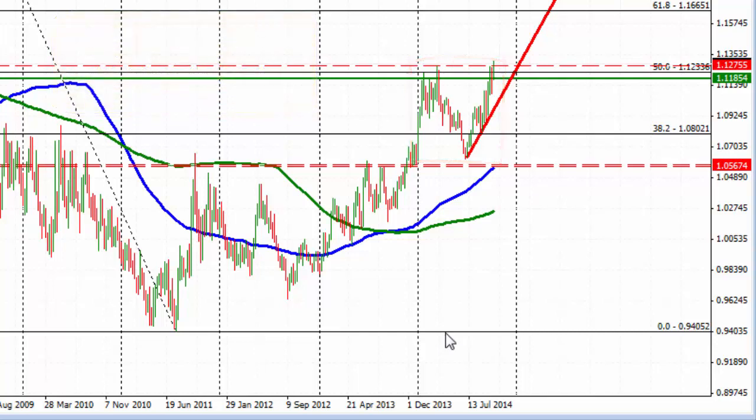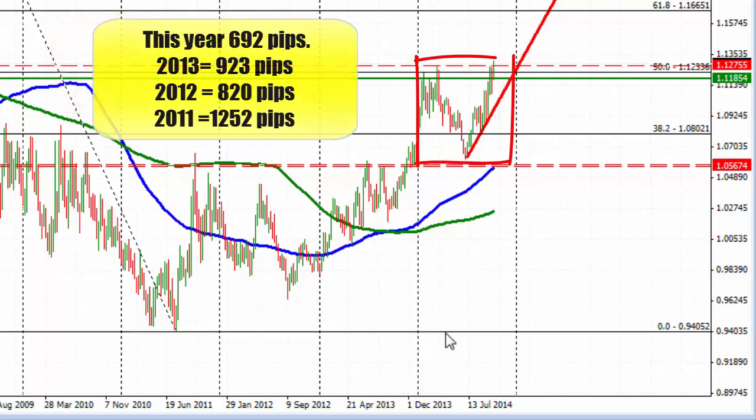That's for the calendar year — we've only done about 692 pips in 2014. Last year, as an example, we did 923 pips. The year before, about 820 pips, and the year before that, about 1,252 pips.